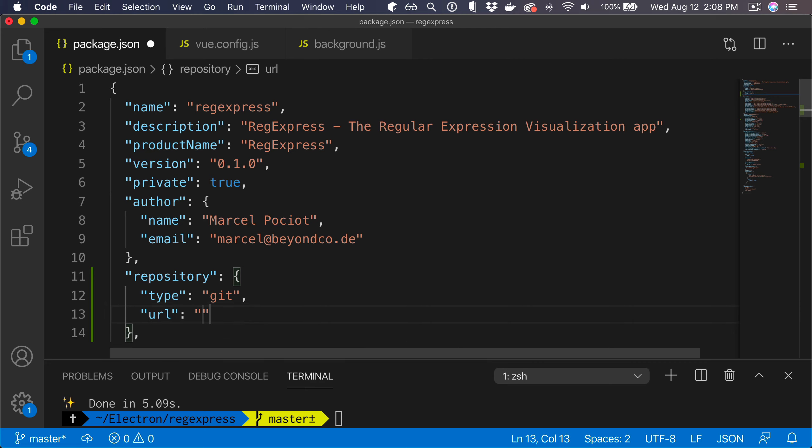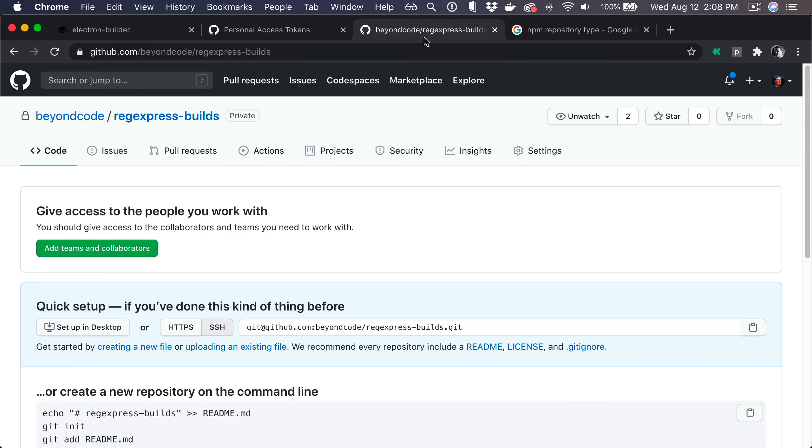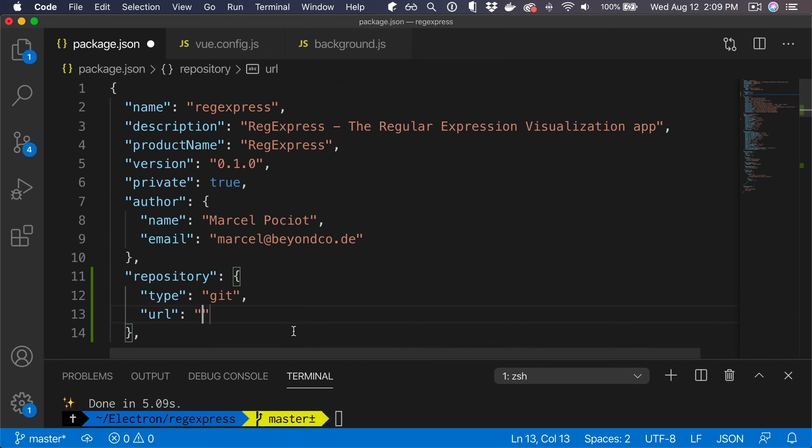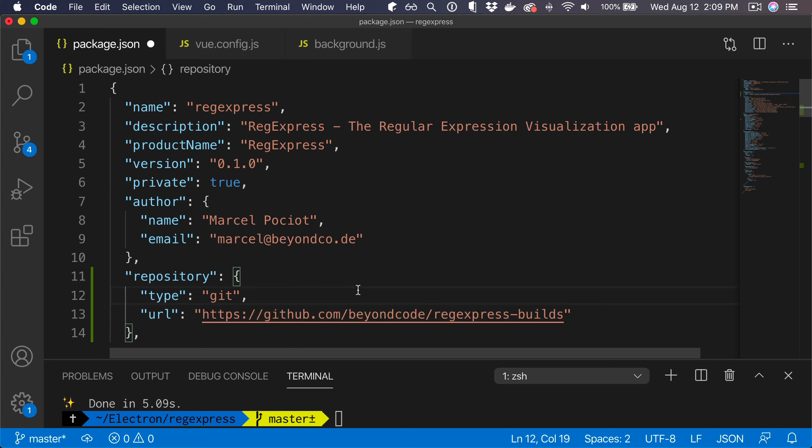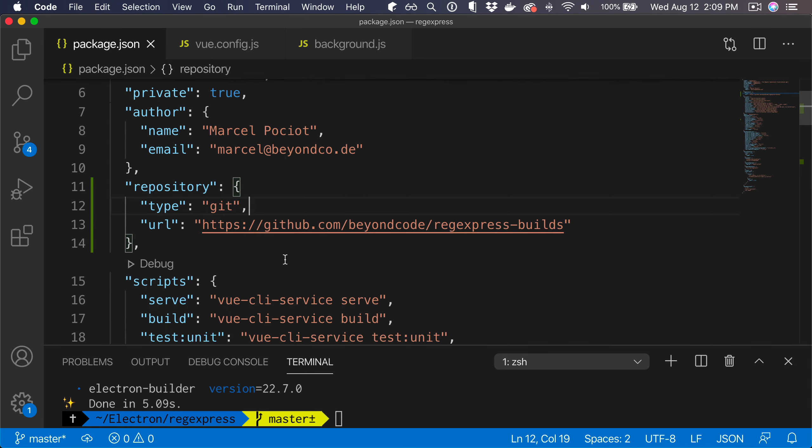Then we have the URL where we point it to our GitHub repository. I already created a private repository that I have here, so I'm just going to paste this URL. So now when we build our app, the builder knows where to upload those files, but the builder still does not have access to write to this repository.